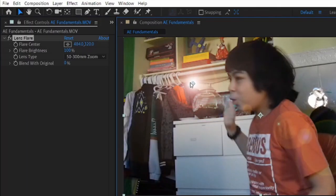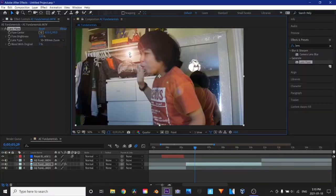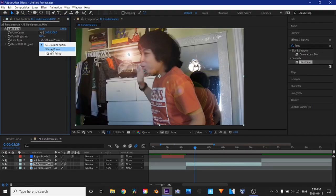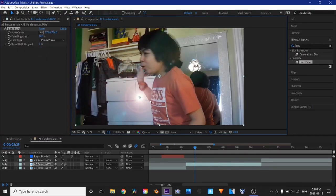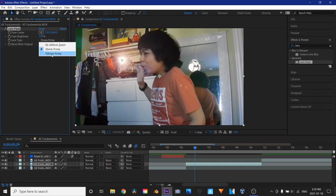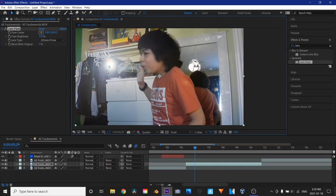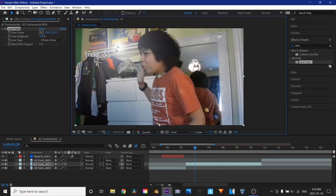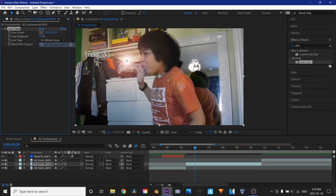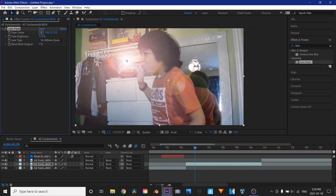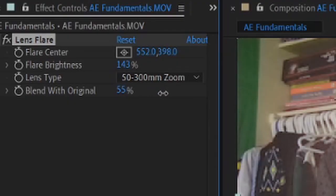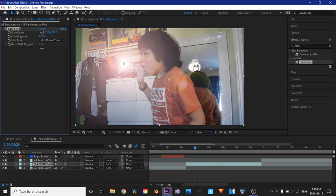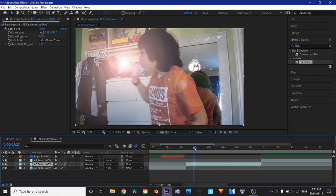So I'm going to make a lens flare right here. And we have different kinds of lens flares. So if you're using a 35mm prime lens, then this is the lens flare for you. Or if this is a 105mm prime, so it's very, very telephoto, then you can use that as well. I'm going to use the 50-300mm zoom lens. And I'm also going to make the flare very, very nice and bright. This is blend with original. So this is basically the opacity, but just the other way around. And you can also keyframe the lens brightness.